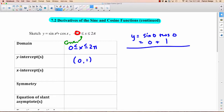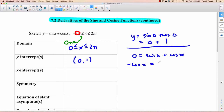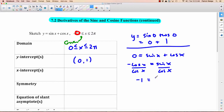X-intercept: to get the x-intercept, you put 0 into y. So 0 equals sine x plus cosine x. We solve this by moving cosine x to the other side: negative cosine x equals sine x. Then divide both sides by cosine x — cosine x cancels on the left, leaving negative 1, and sine x over cosine x is tan x. So we need to find where tan x equals negative 1.